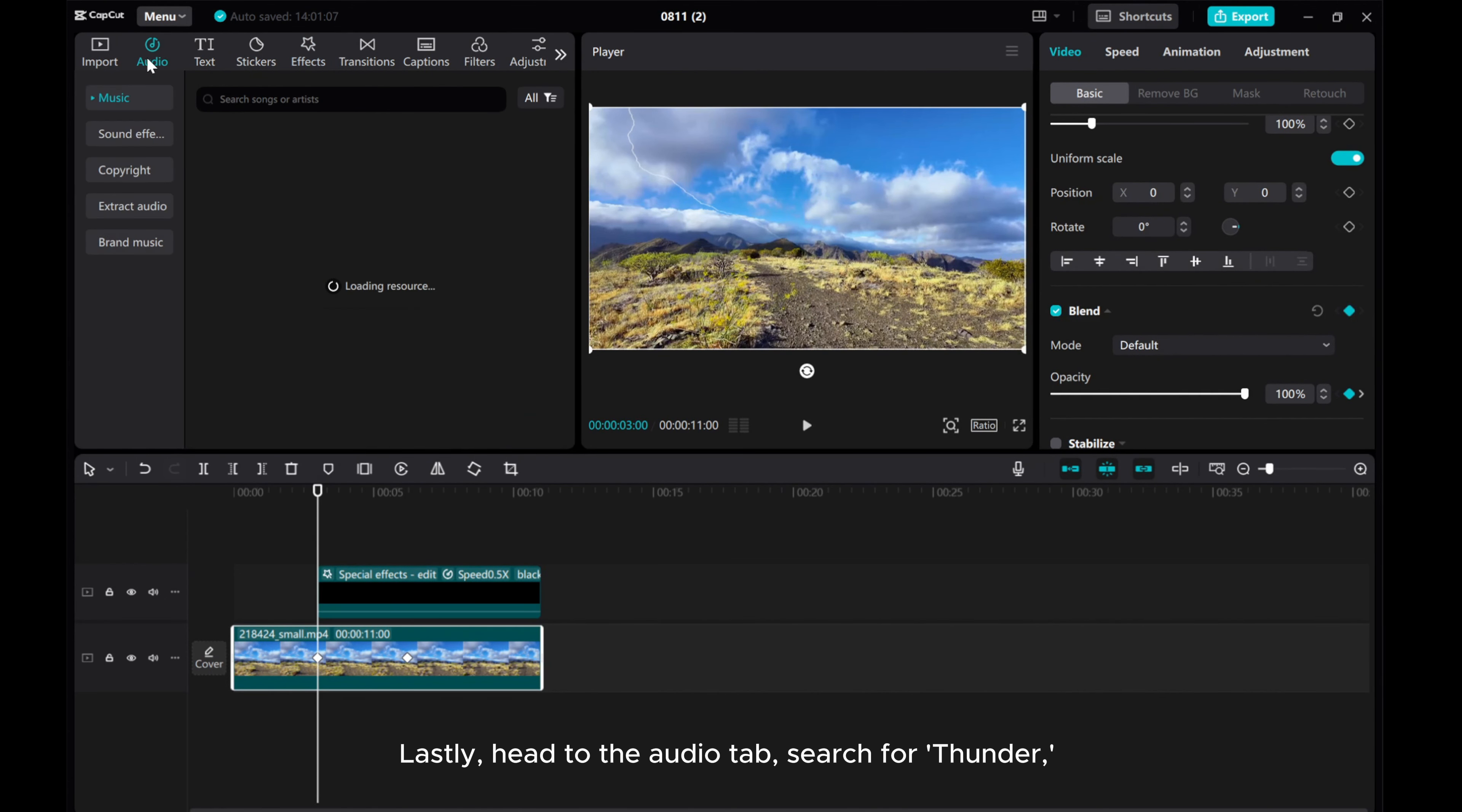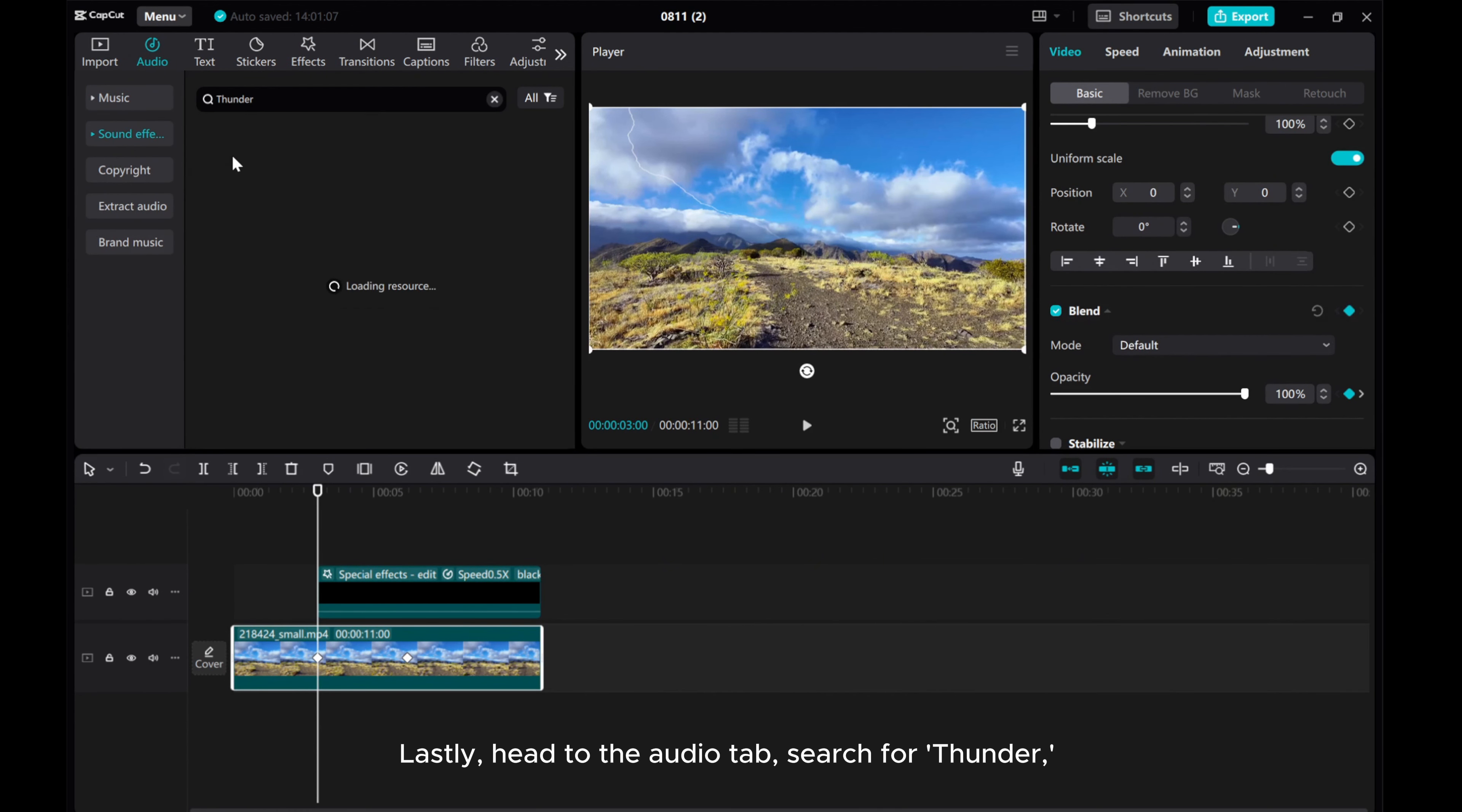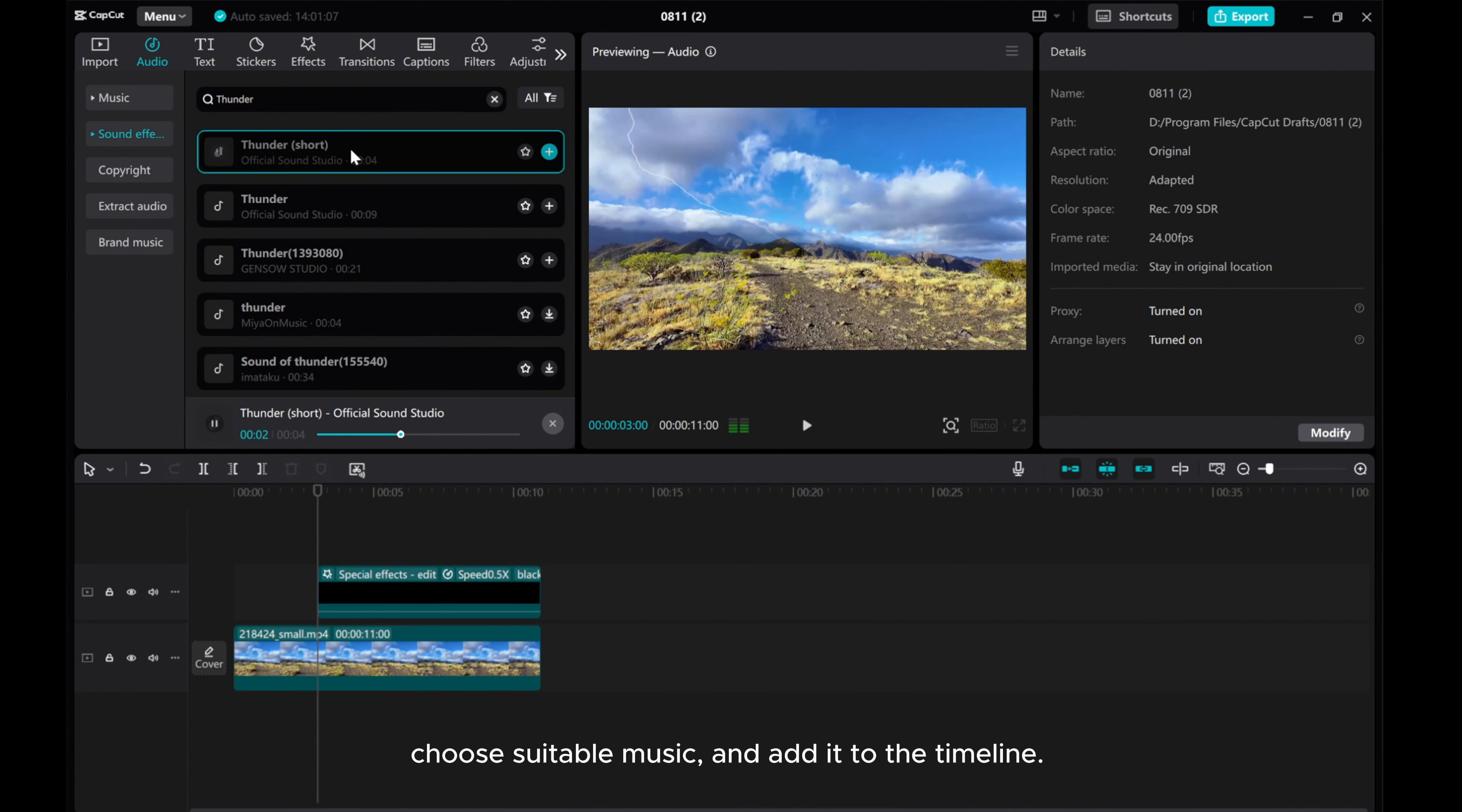Lastly, head to the Audio tab, search for Thunder. Choose suitable music and add it to the timeline.